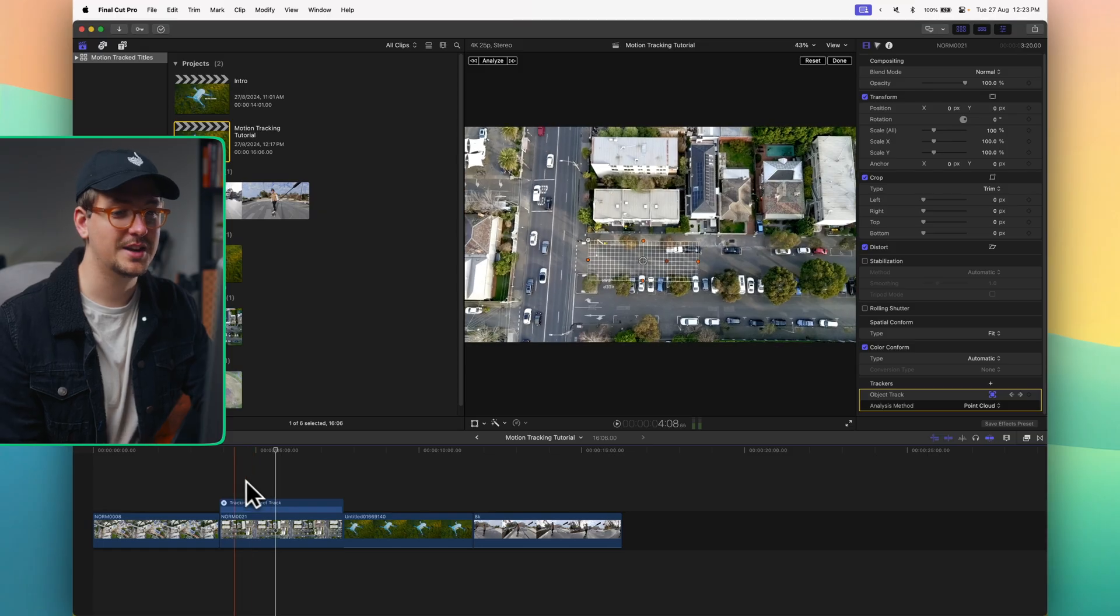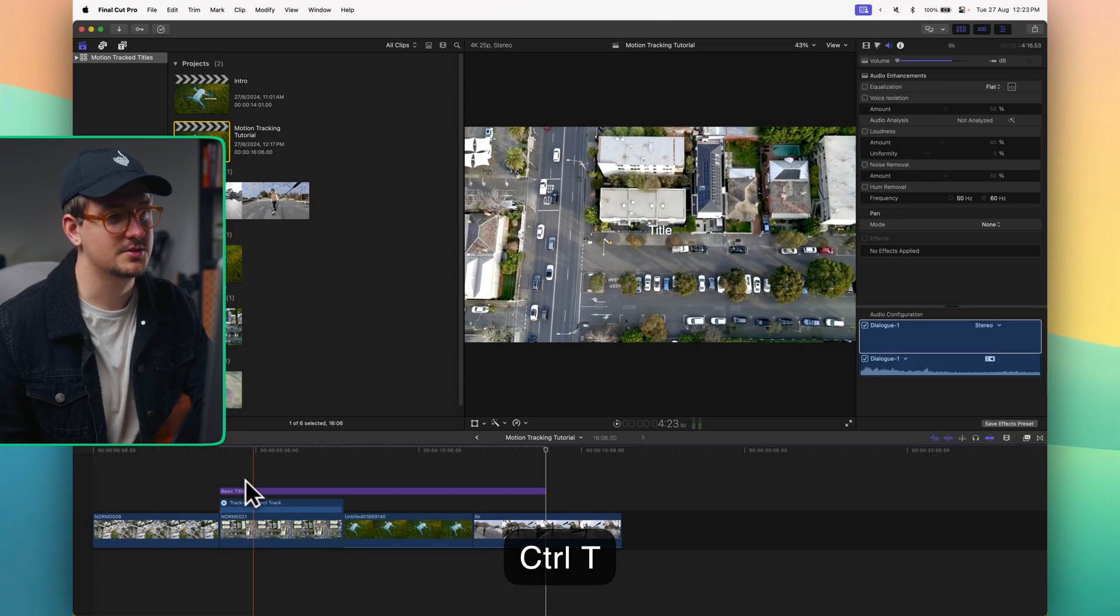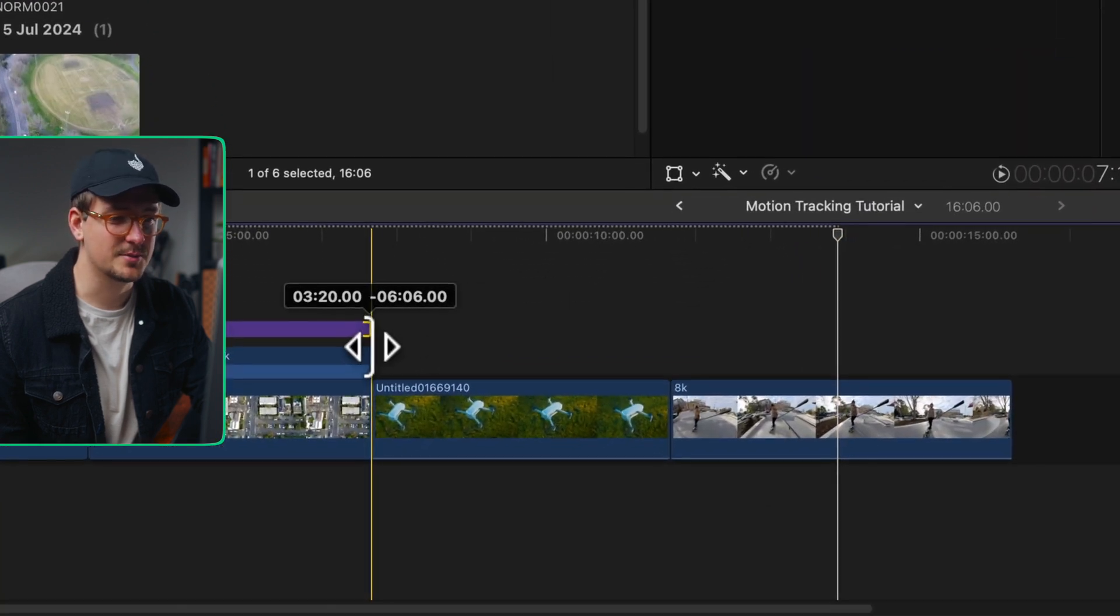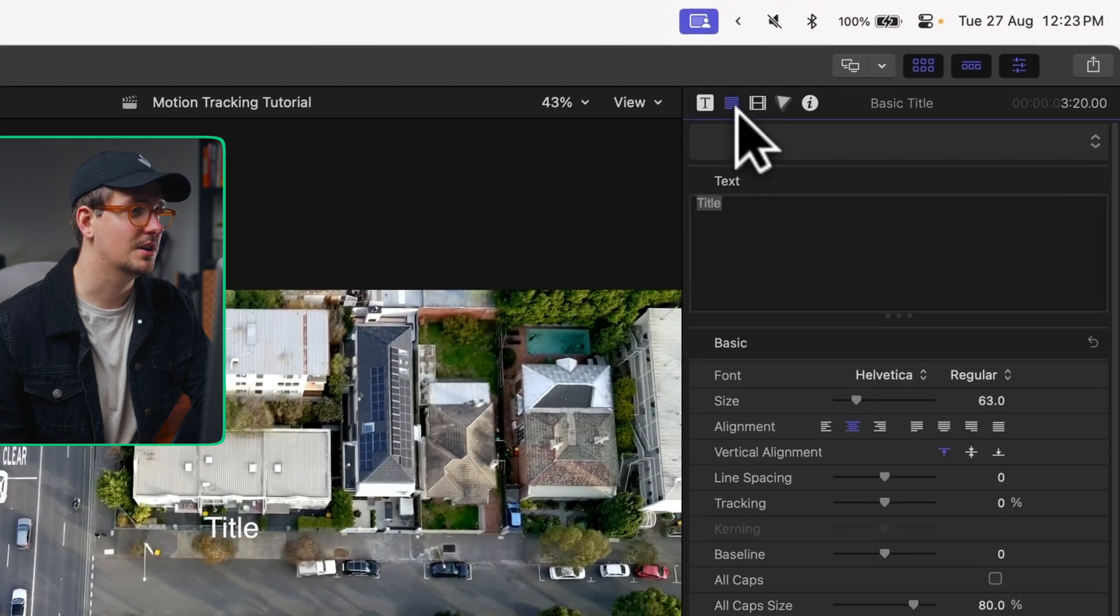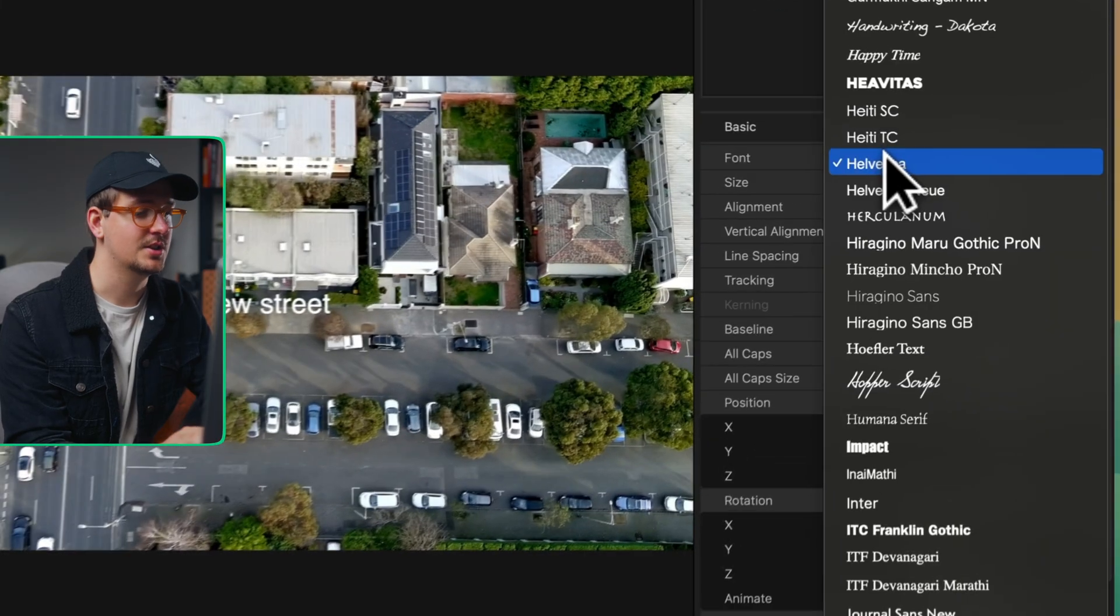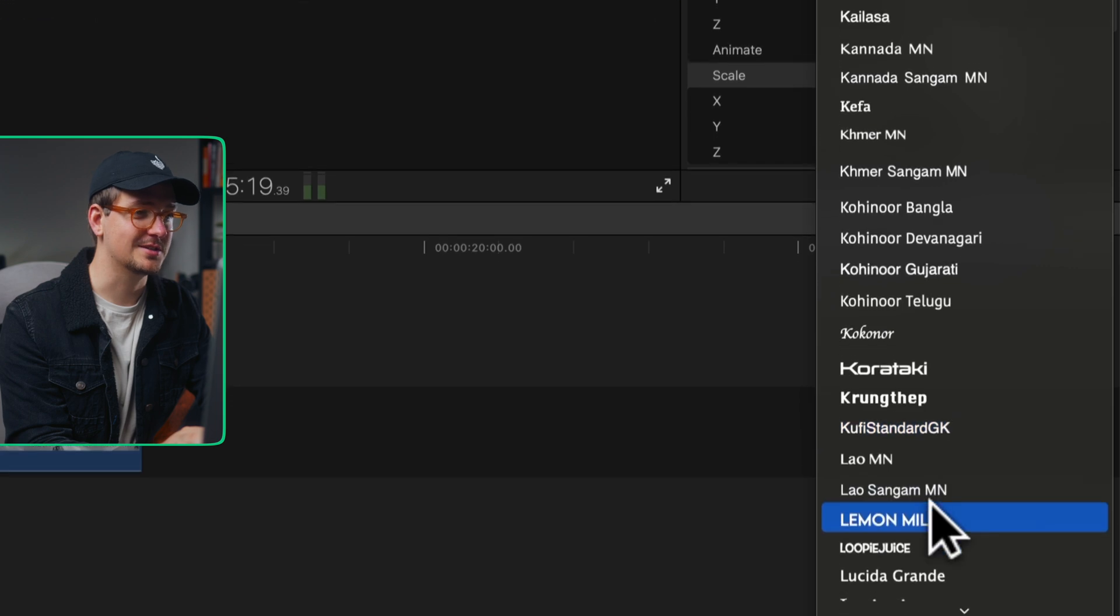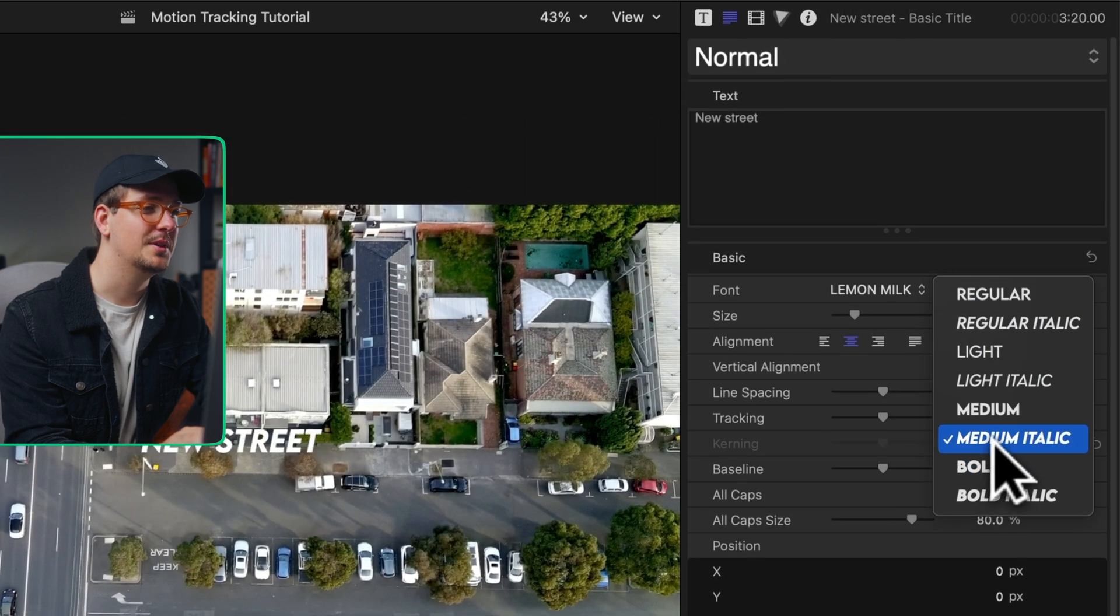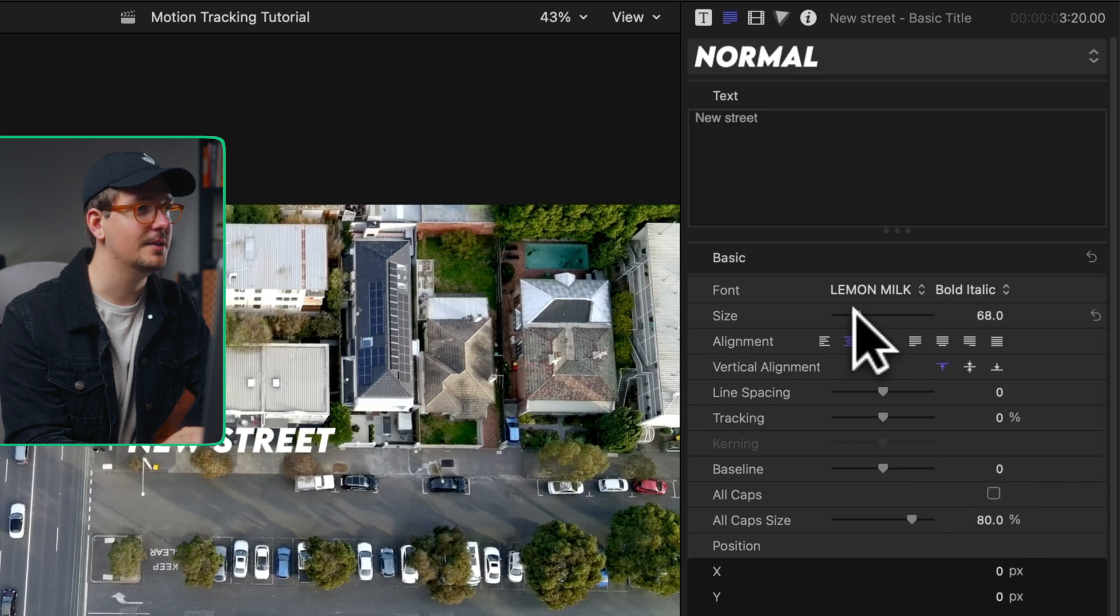Now we just have to add our title. We can just add a basic title with Control T. This is just going to add in a basic title. I'm just going to make it the same length as the clip and then customize the title a little bit. Let's just say New Street. Now change the font to my personal favorite which is Lemon Milk. Might make that a bit bigger. Let's make it bold italic.